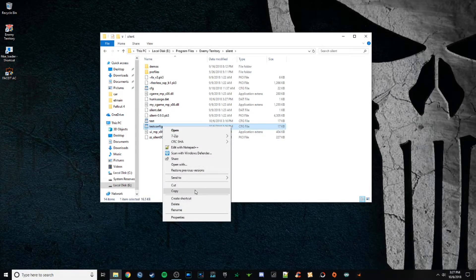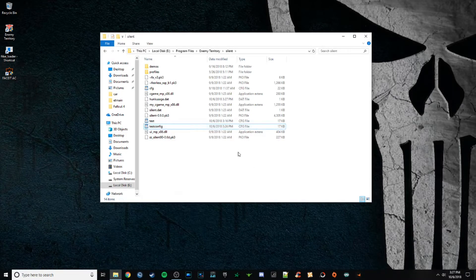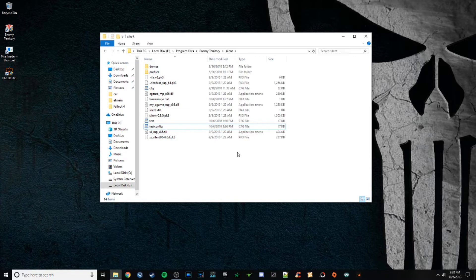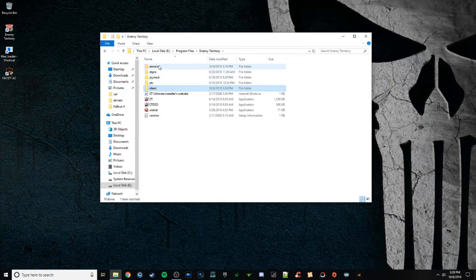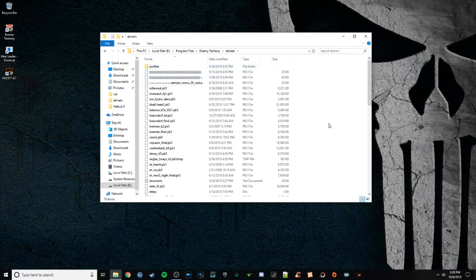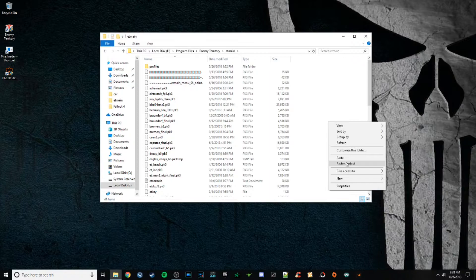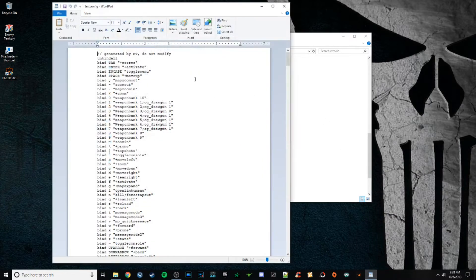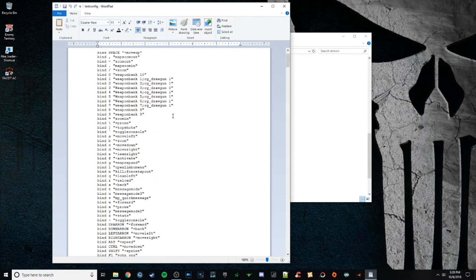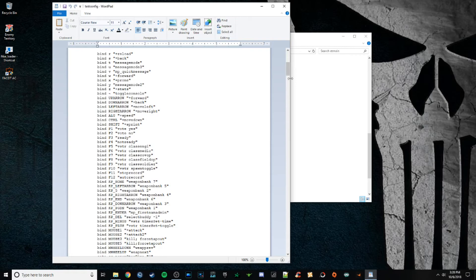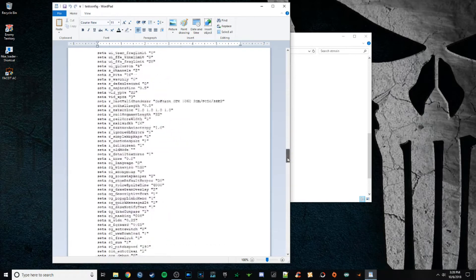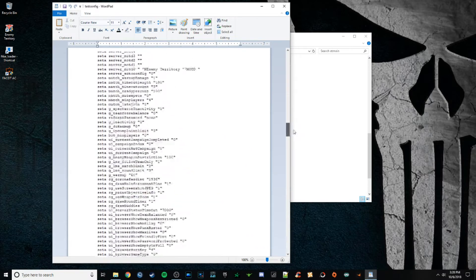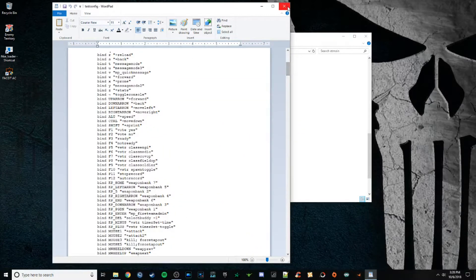If I want to be able to load this config on any mod in Enemy Territory, all I have to do is come here to my ET main, paste it in here. Now this config with all the settings I just adjusted is now loadable in every mod.